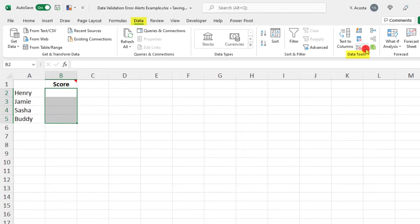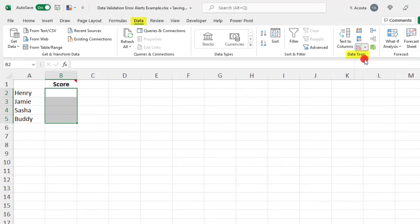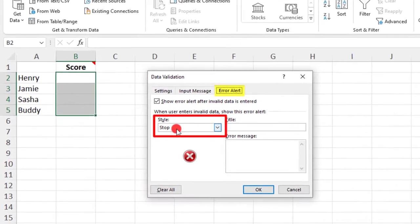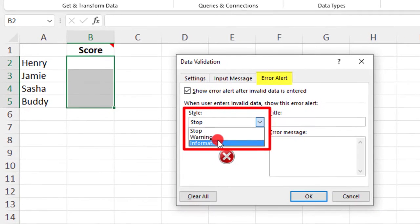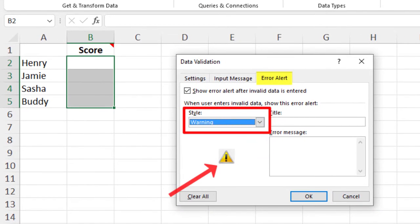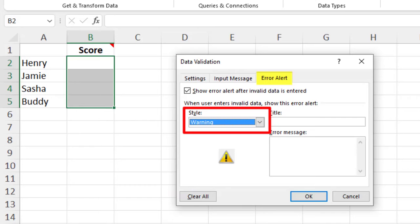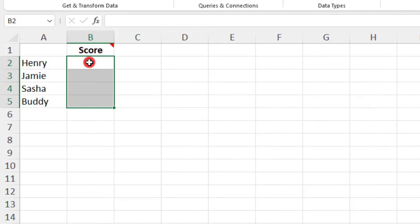Let's go back into Data Validation. The next option is a warning, and notice how the icon here changes to a warning symbol. This alert communicates that an error has been entered in a cell, but it still gives the user the option to ignore the alert and continue with their entry without making a correction.